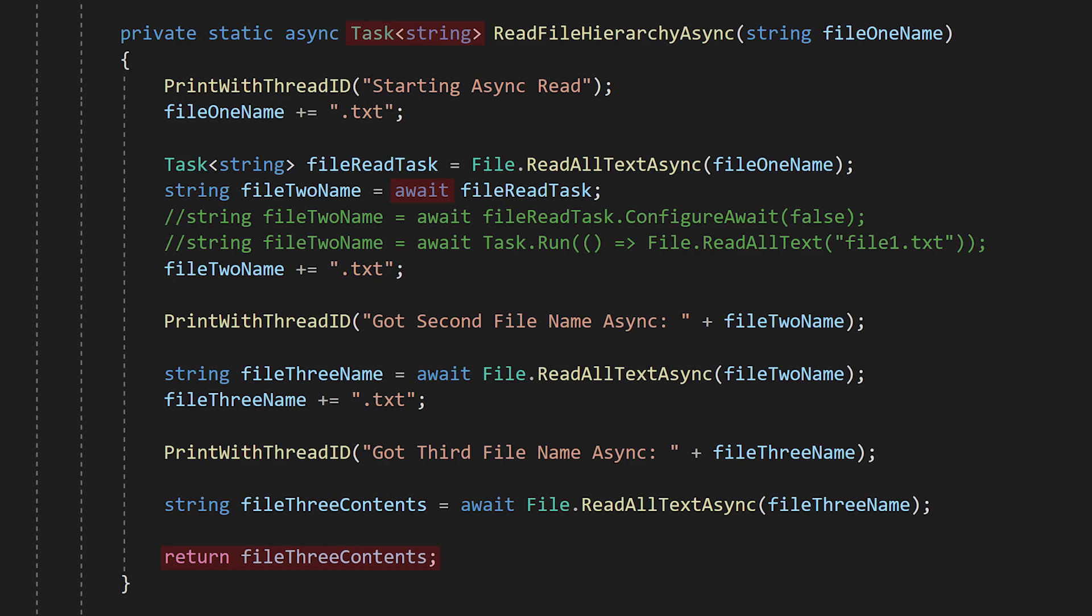We never explicitly create a task, but when we hit the first await statement, the system bundles up the rest of our function to run later and returns a task to the caller to let it know that the system will eventually run the rest of the function and return a string.